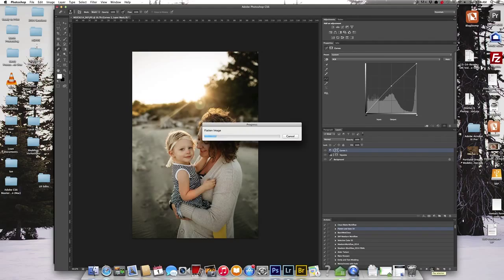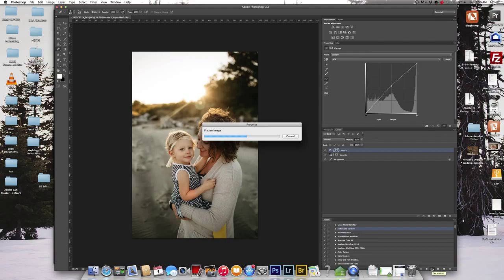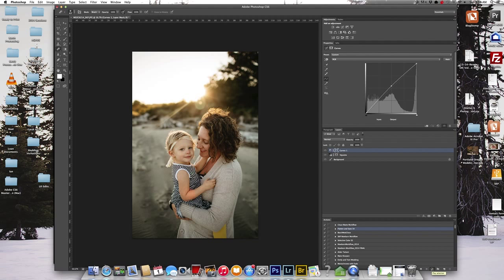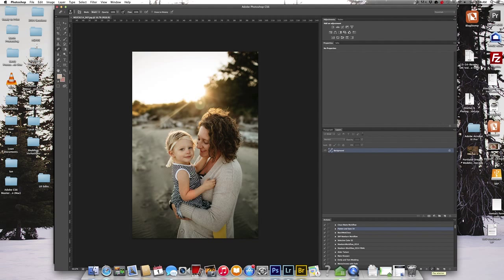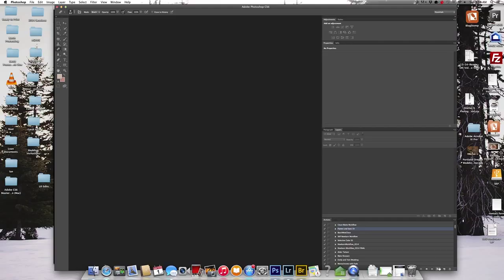It's going to flatten it and then it's going to close it. And so it closed the image.